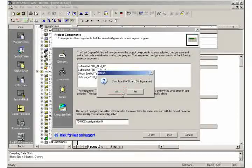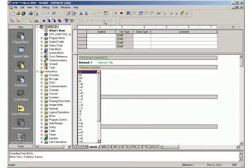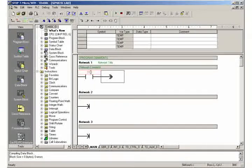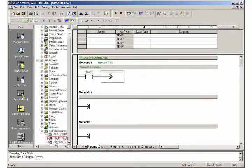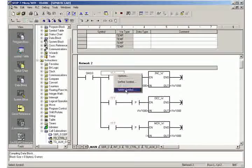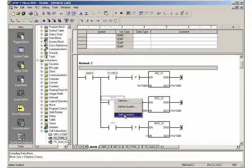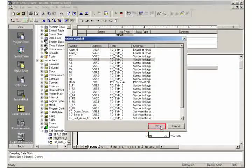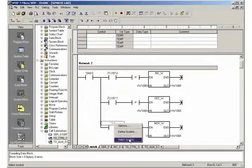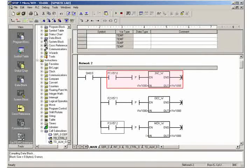Step 2: Creating the program code. Call the control subroutine generated by the text display wizard on every scan in network 1 of the program. Program the actions of the function keys in network 2. You can find the corresponding bit addresses by right-clicking and selecting the symbol. The value of the chosen data address VW-1000 will be incremented by pressing F1, decremented by pressing F2, and reset by pressing F3.